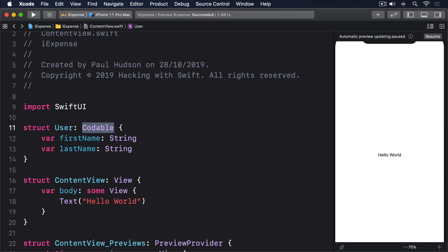This part of the process is powered by a new type called JSON encoder. Its job is to take something that conforms to Codable and send back that object in JavaScript object notation, JSON. Yes, the name implies it's specific to JavaScript, but in practice we all use it because it's so fast and simple.